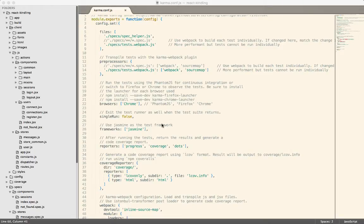Inside of React Kindling, we've been working to try to get the tests to function. I think I've finally managed to get them to basically work. I wanted to run through kind of how that happens, kind of the setup, and maybe write one quick test.